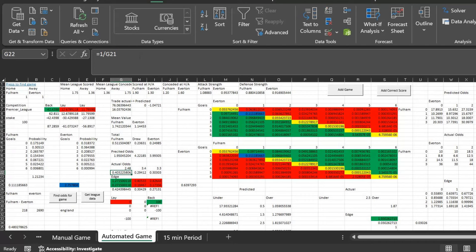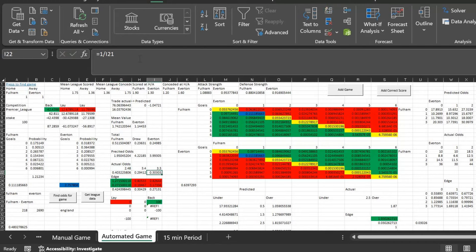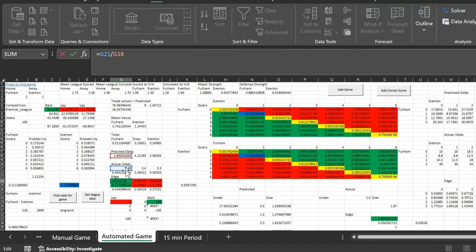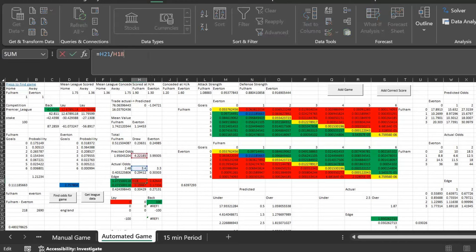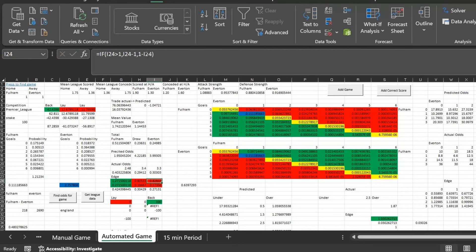This is how I calculate edge. To get the probability I do equals one over the predicted odds. To calculate edge I do the actual odds — cell G21 — divided by the predicted odds. This gives a value in the vicinity of one. If it's perfectly correct it'll equal one. Clearly it's over one for Fulham because the actual odds are bigger, and less than one for the other two.